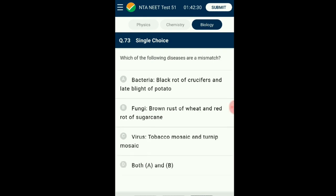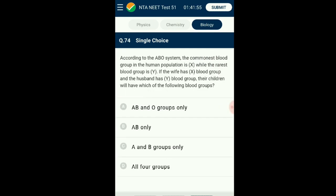Question number seventy-three: Which of the following diseases are a mismatch? Some diseases caused by fungi are rust — example brown rust of wheat — red rot of sugarcane, and late blight of potato. By bacteria: black rot of crucifer. By viruses: tobacco mosaic, turnip mosaic, etc. The answer is option A: bacteria — black rot of crucifer, and late blight of potato — is the mismatched pair.